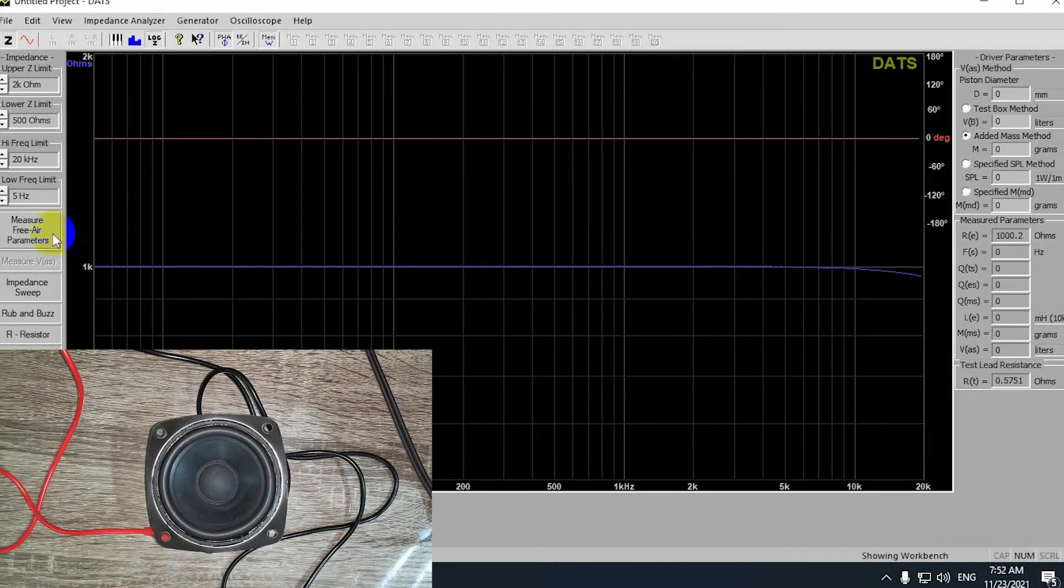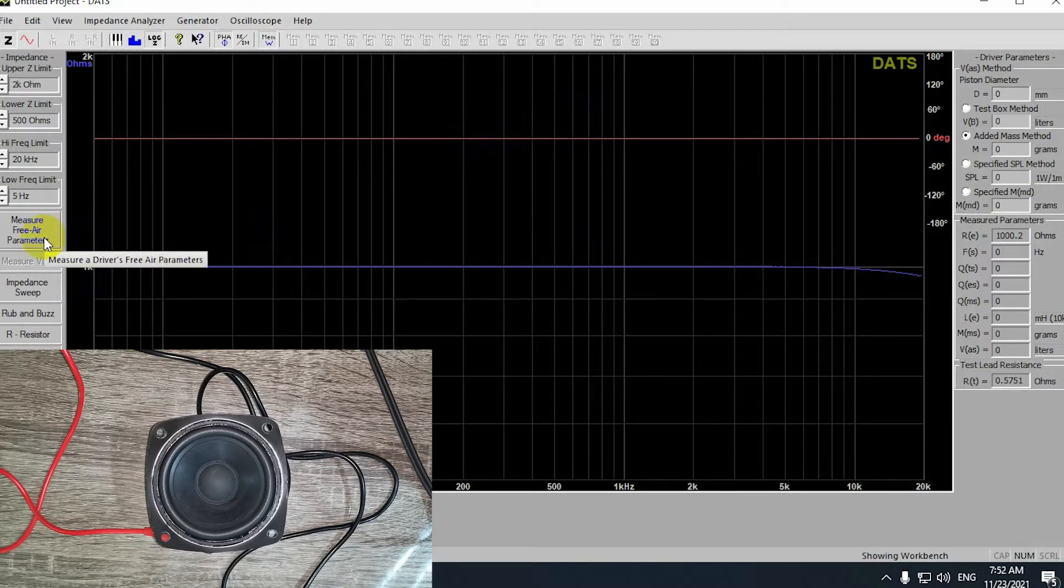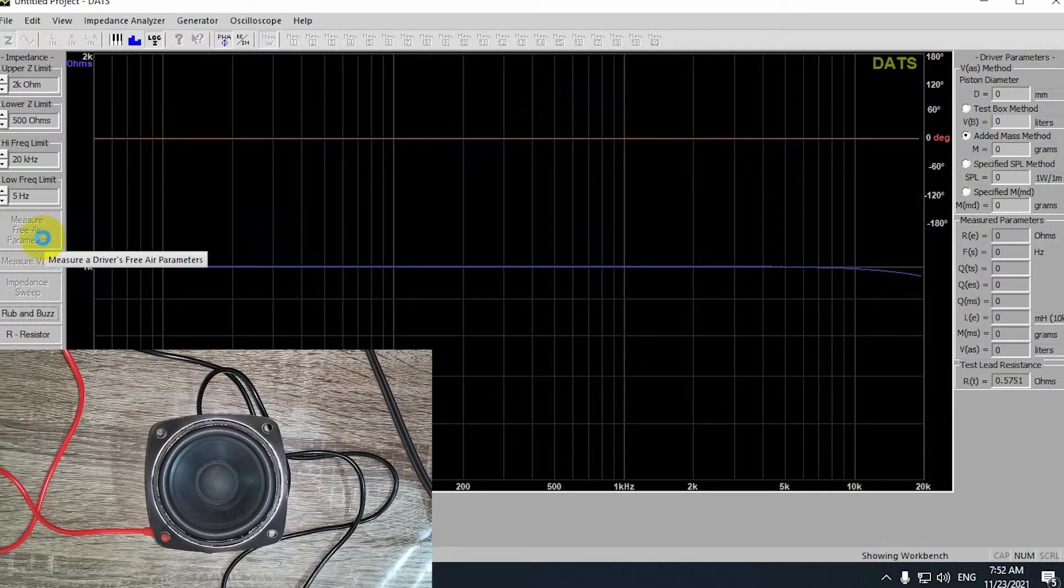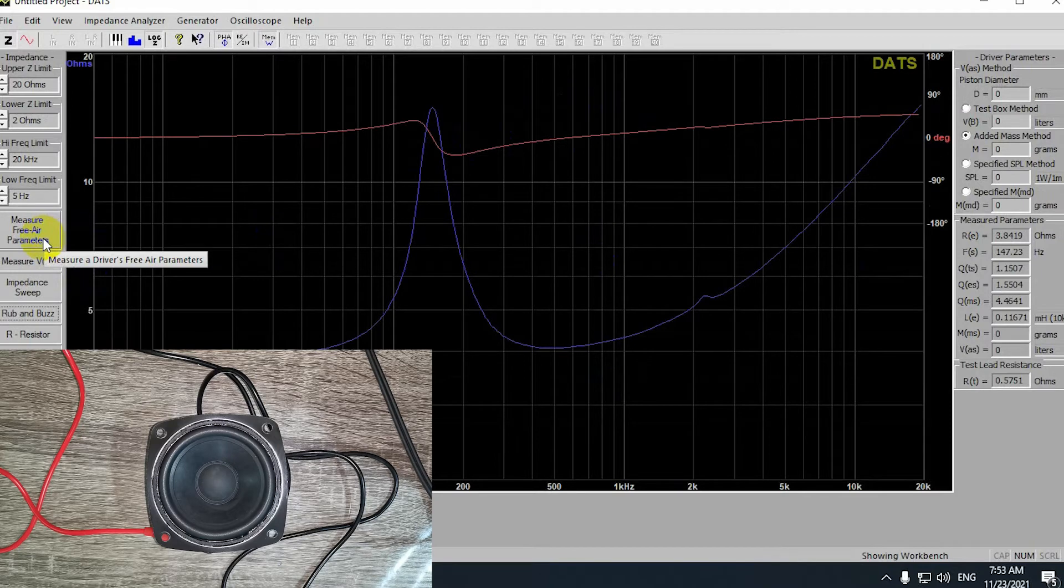Now, you want to go ahead and press on measure for your parameters. After that, you're going to get your impedance curve and a bunch of other data.